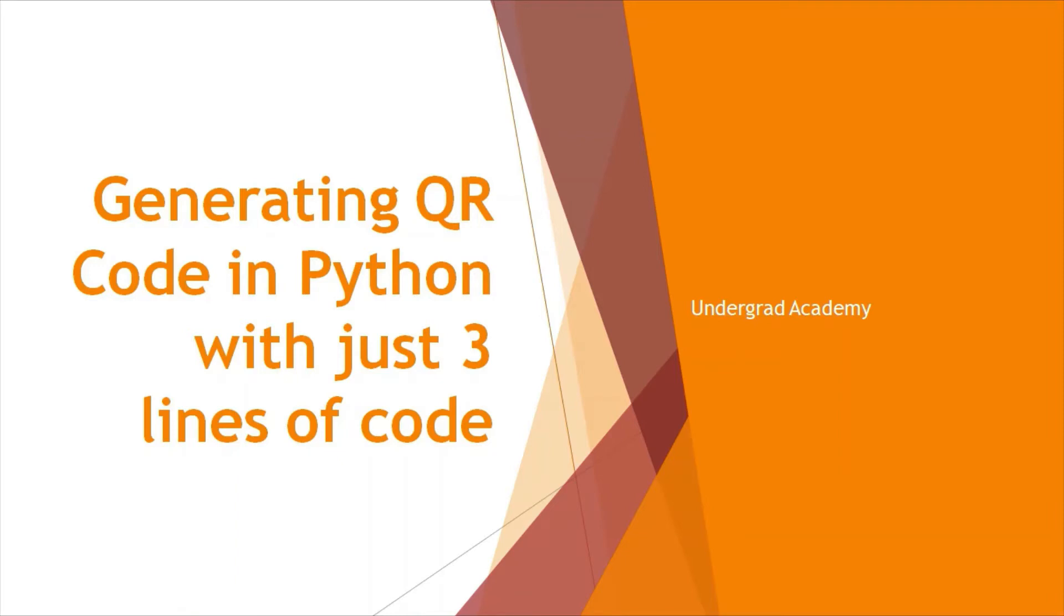Hello everyone, I welcome you all to the series of lectures on Python programming language offered by Undergrad Academy. Today we will be writing a three-line code to generate QR code.